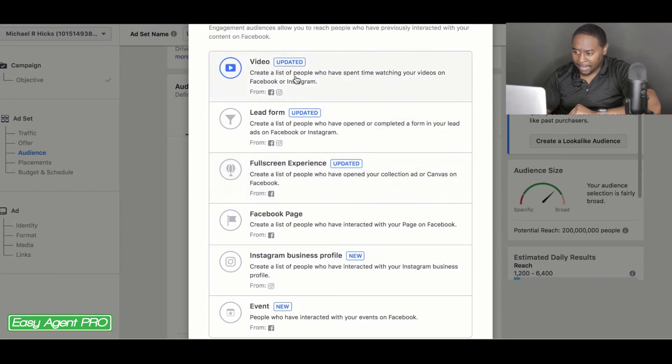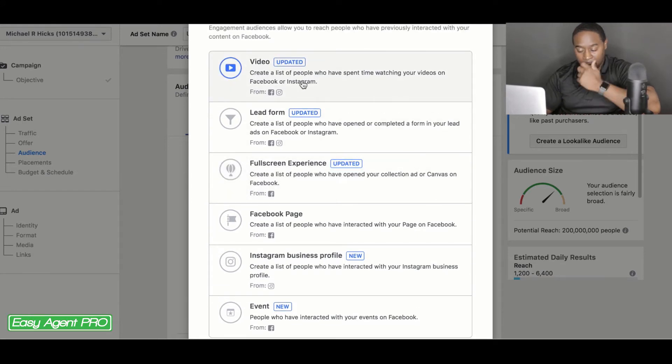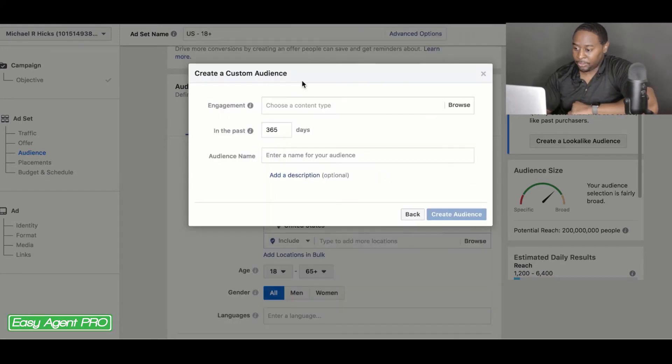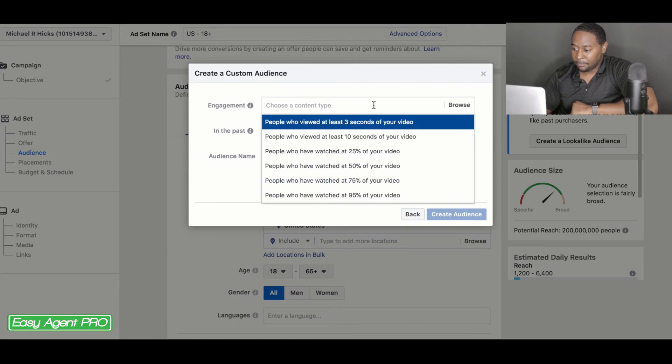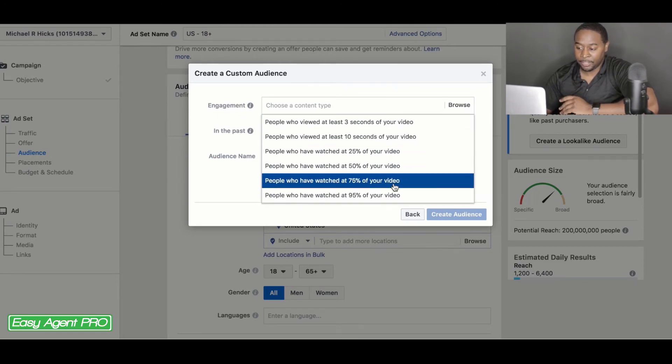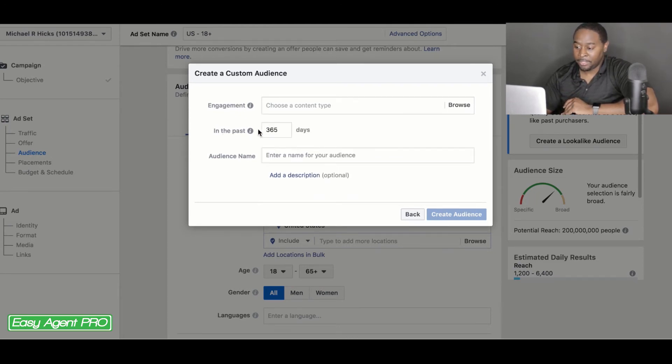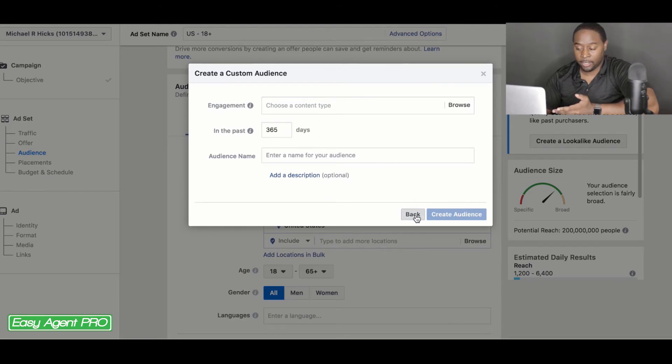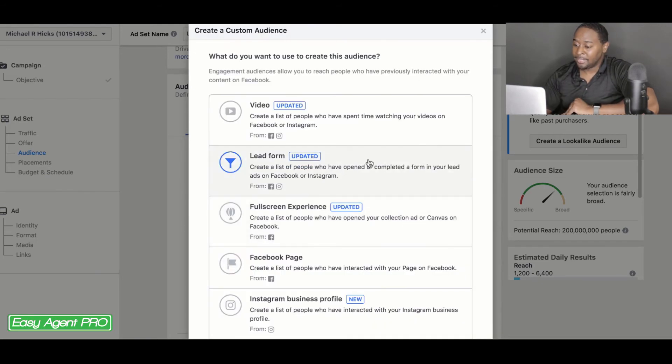So by clicking on any of these, you're going to have multiple options. So say video, you can have people that have viewed at least three seconds of your video, 10 seconds of your video and different amounts of your video. And then you can change the amount of days and then name the audience and you can create your audience there.